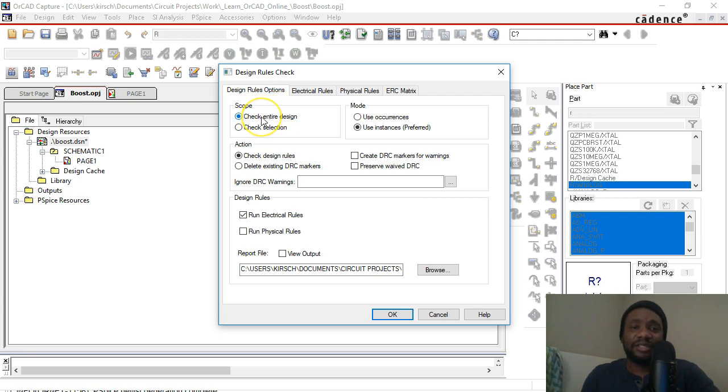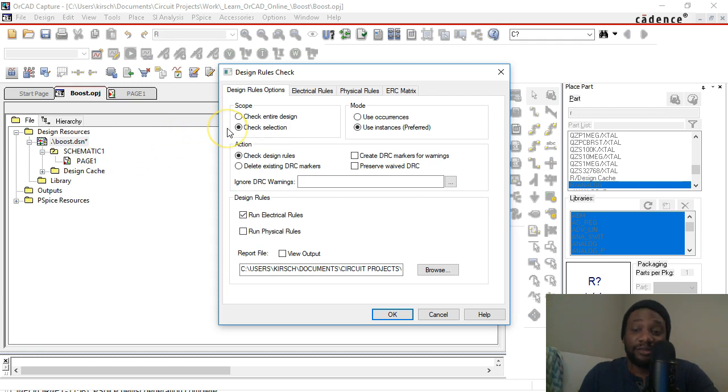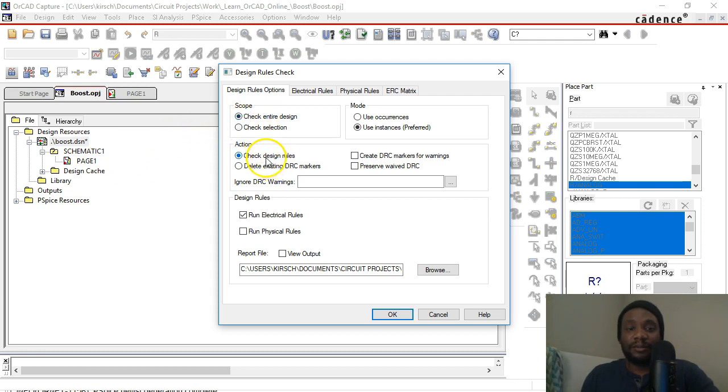I'll choose Check Entire Design, which in this case is the same as choosing Check Selection because there's only one page in the design. So we want to check design rules and run electrical rules.